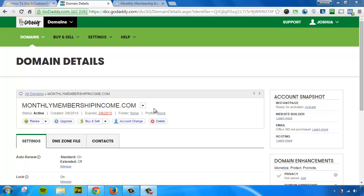In this video, I'm going to teach you how to mask the domain of your membership sites. Very simple, and it just takes a few simple steps to complete.